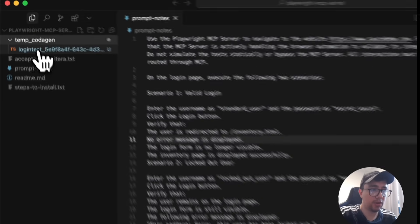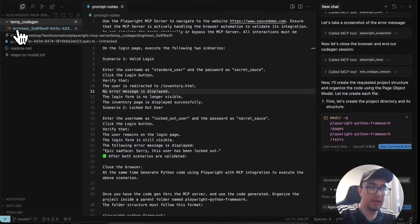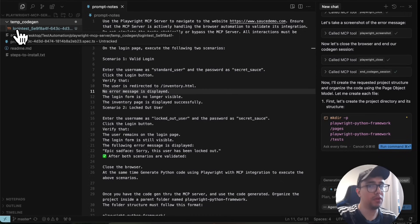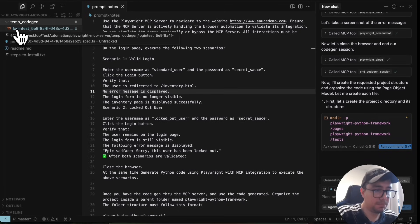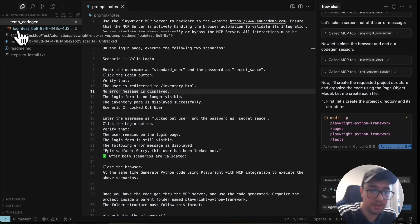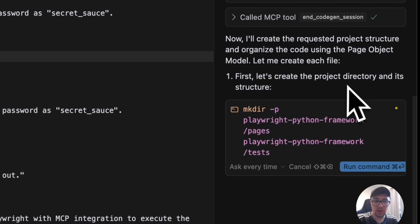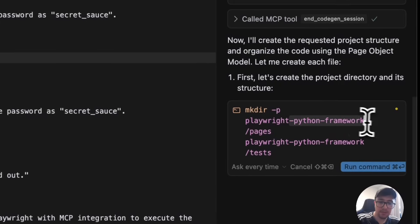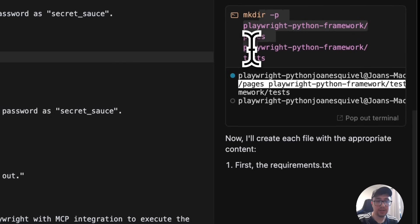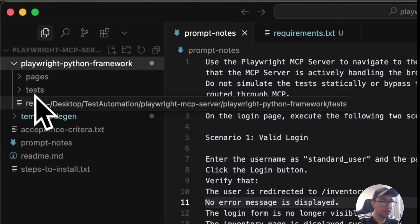It is automatically going to change the TypeScript file and commands to Python — it is smart enough to convert to different languages and frameworks. So you could use this to generate code in Selenium or Cypress as well. The next step is creating the playwright_python_framework folder with pages and tests inside. It runs mkdir to make the directory, and as you can see, there's now a new directory with requirements.txt, pages, and tests.